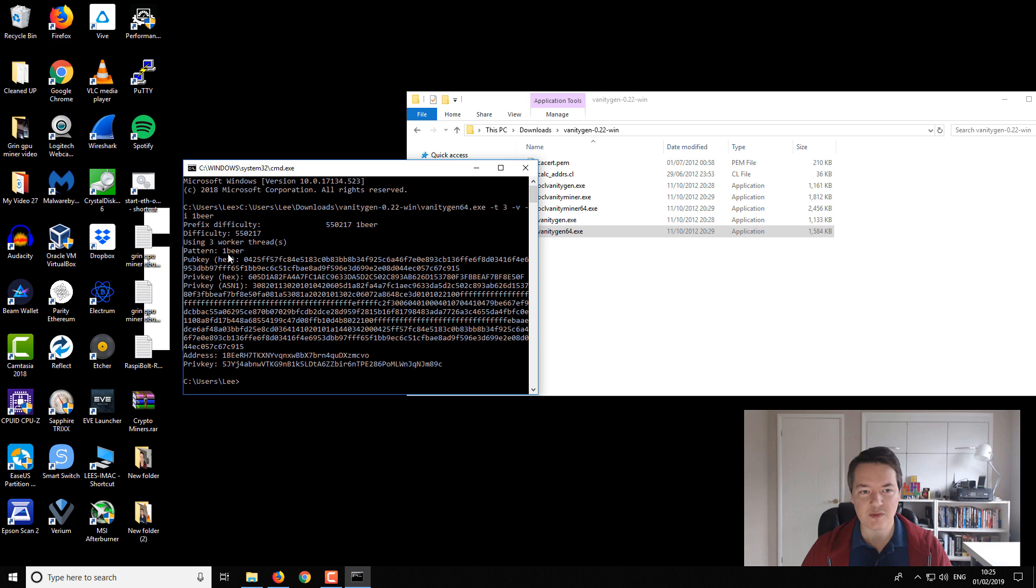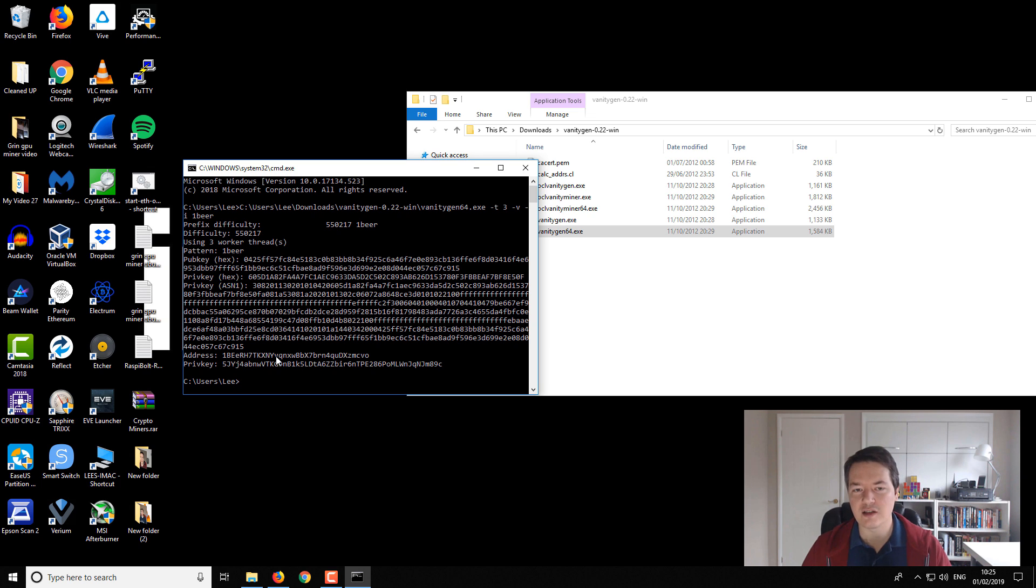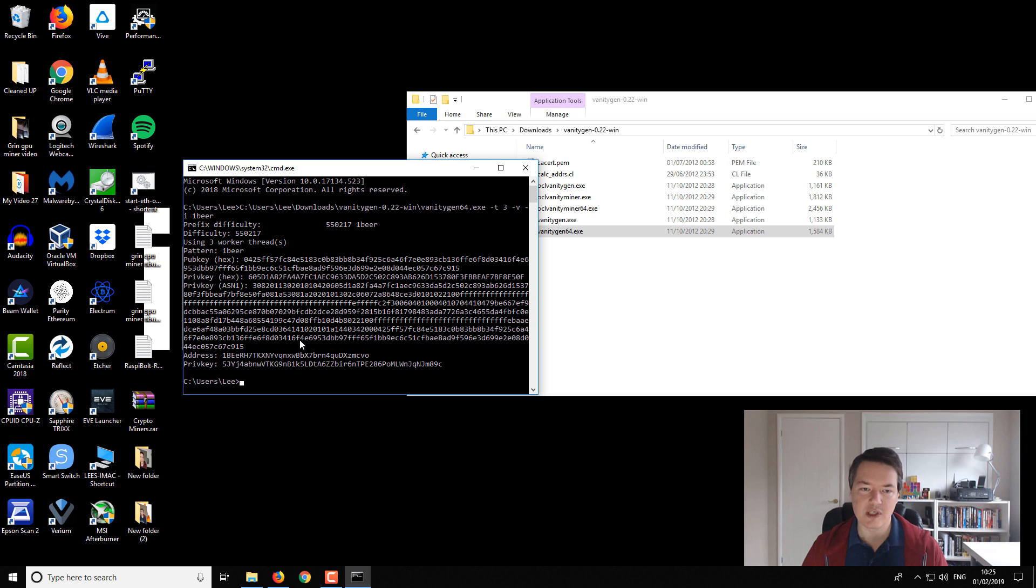So that has completed. It is actually much faster than I expected. But just to give you a little bit more information about it, so the search pattern was one beer. We've got the public hex key at the top there, then we've got the private key in hex, and then further down the bottom we've got the address that it found. So you can see it's kind of mixed up cases, capital B, capital E, lowercase E, then an R.